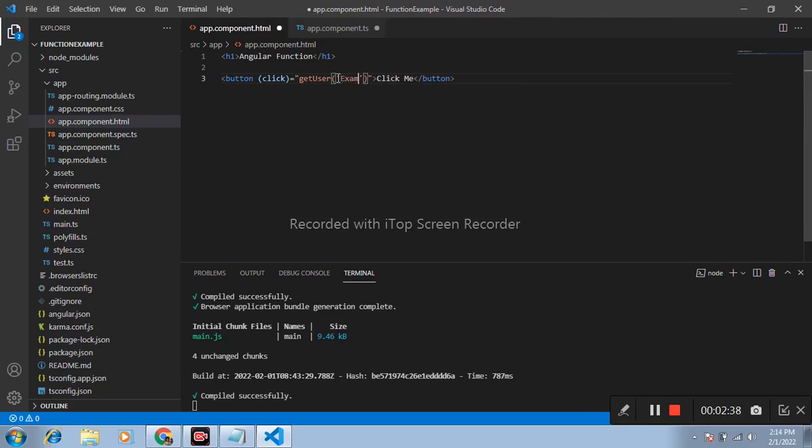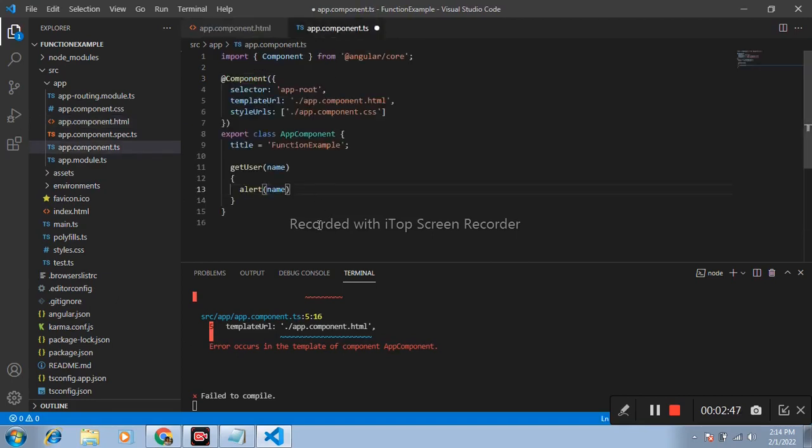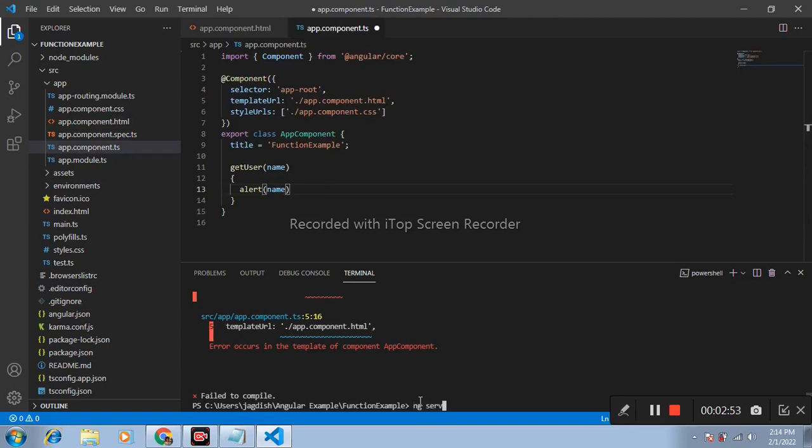Example example. Again compile it, ng serve.